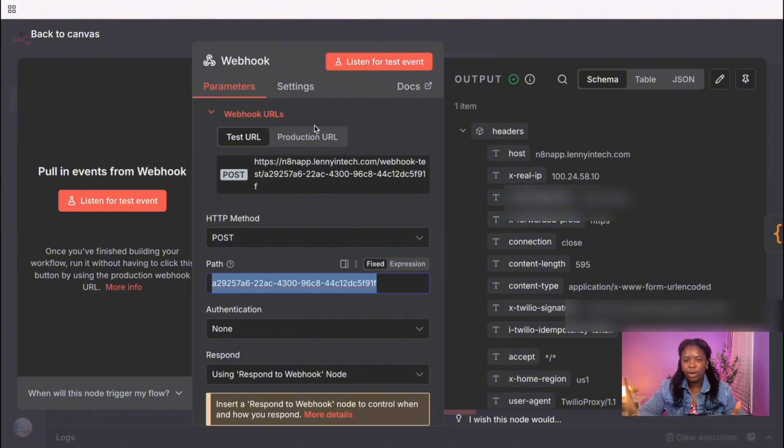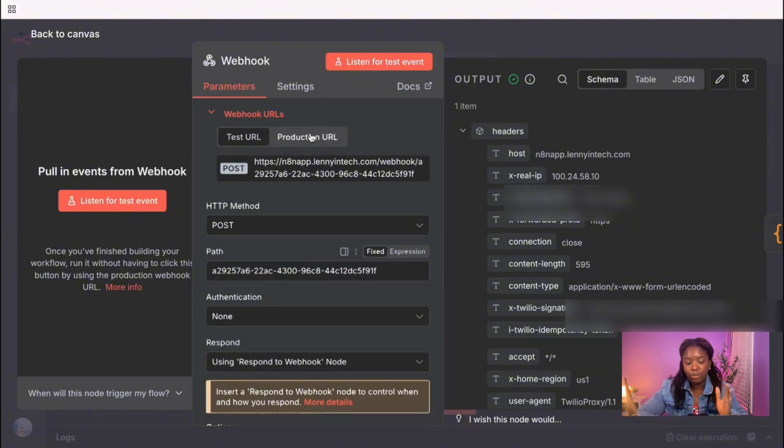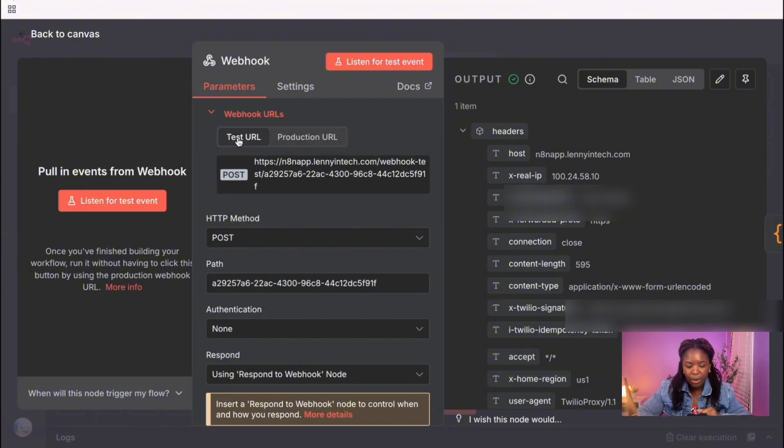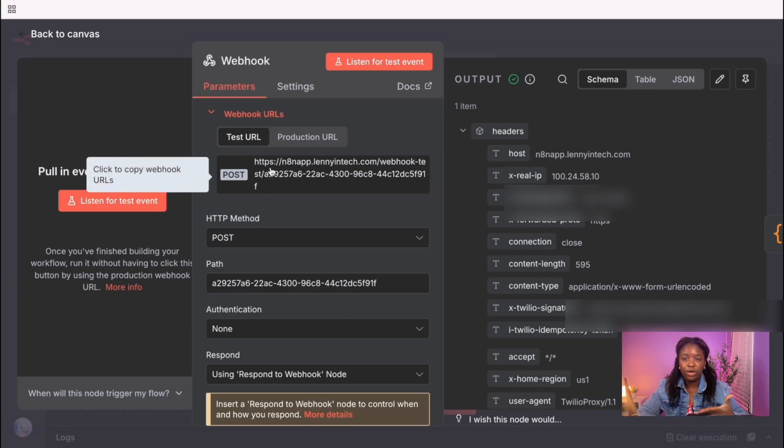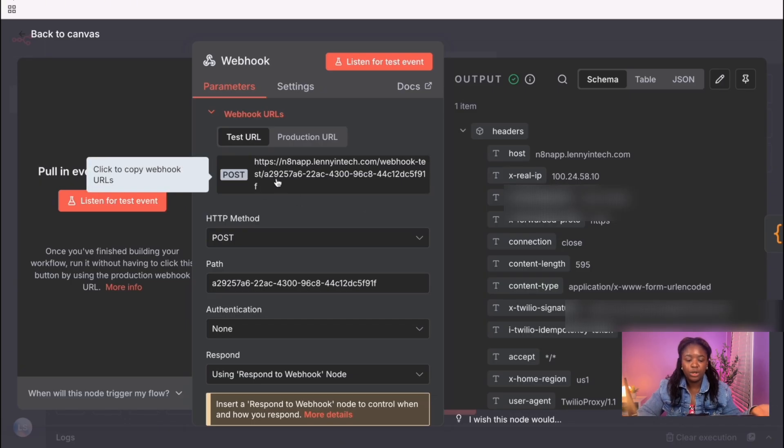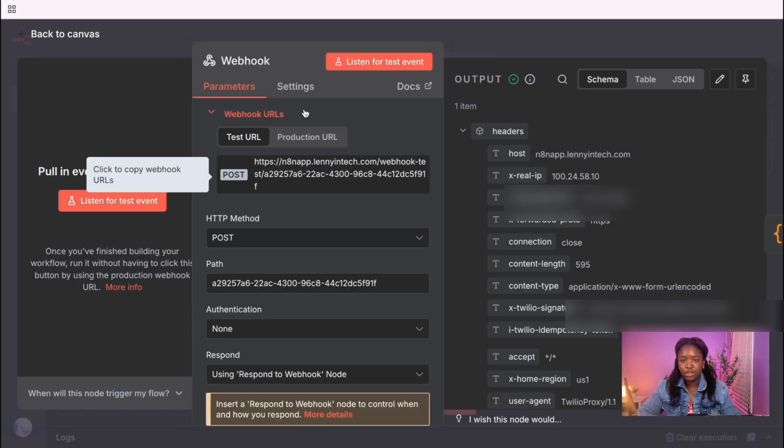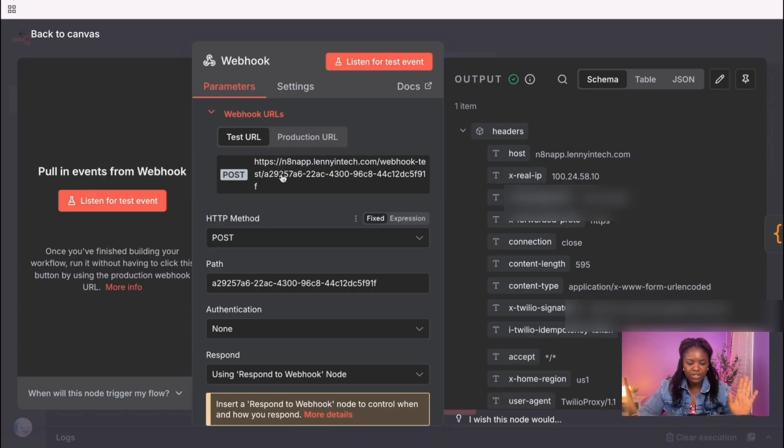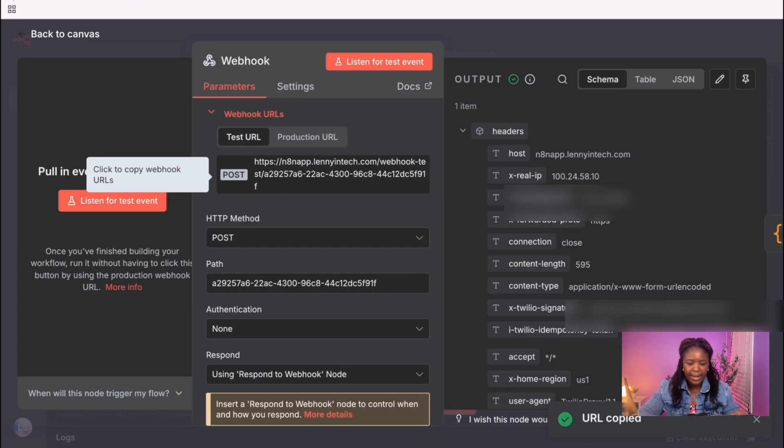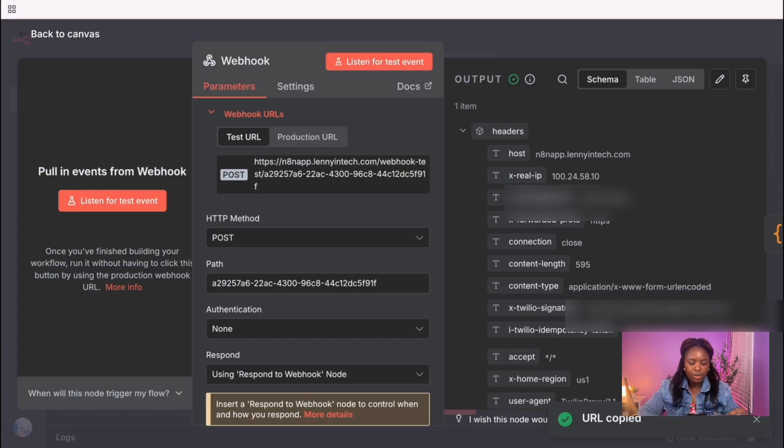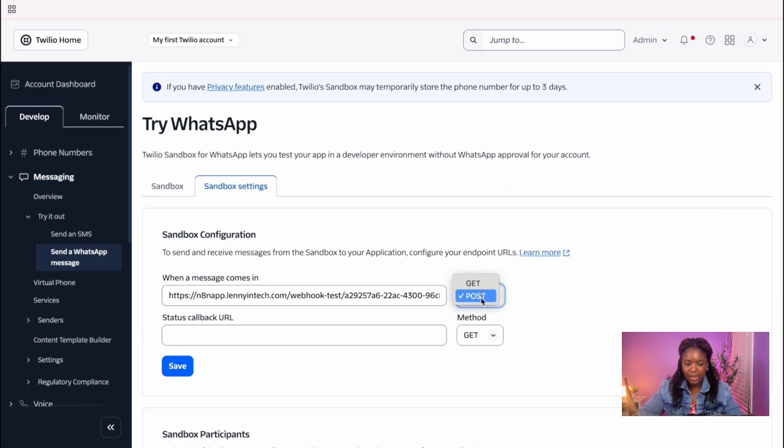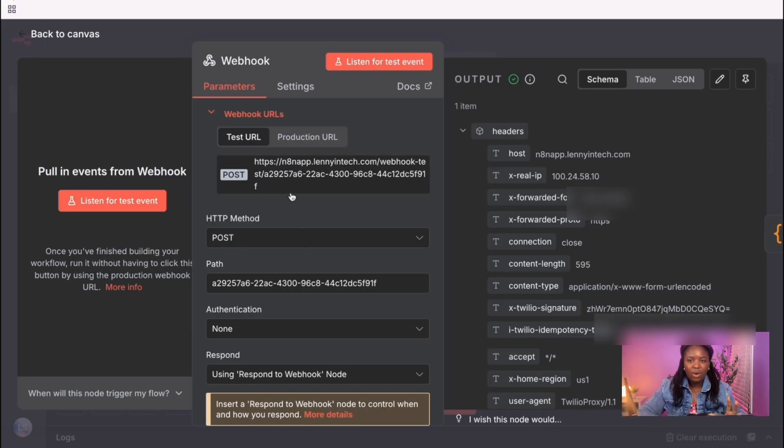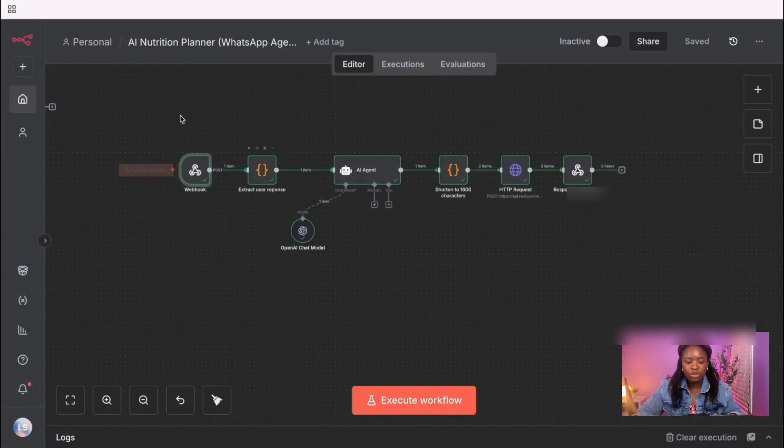There's the test URL, and there's also the production URL. If you're in testing mode, you'd use the test URL. If you eventually deploy your workflow to production, then at that point, you'd need the production URL. Okay, so all you need to do is first copy this URL from here, and then go into Twilio, and then paste it in here. Make sure that the method here is a post and not a get. Okay, so now moving on.